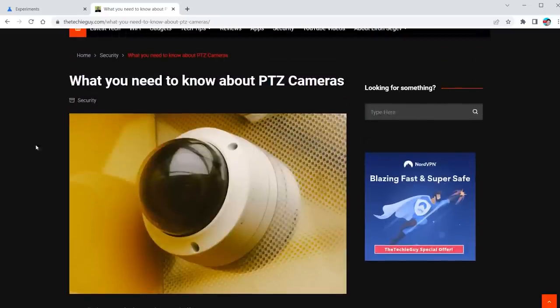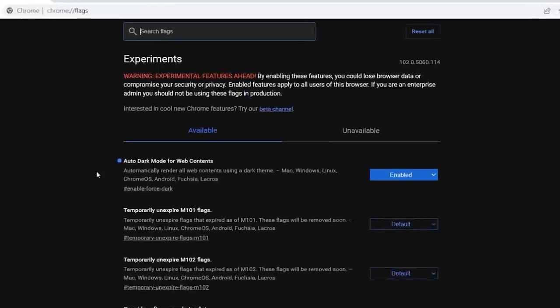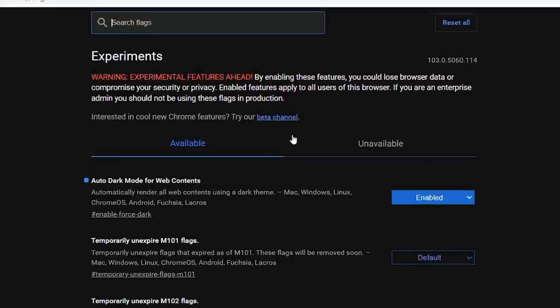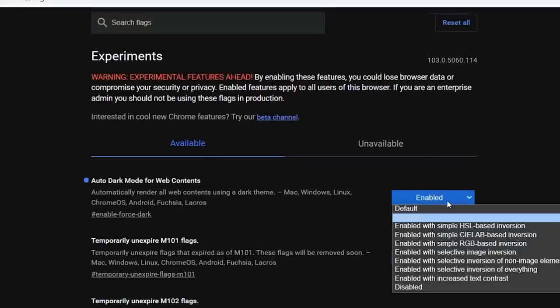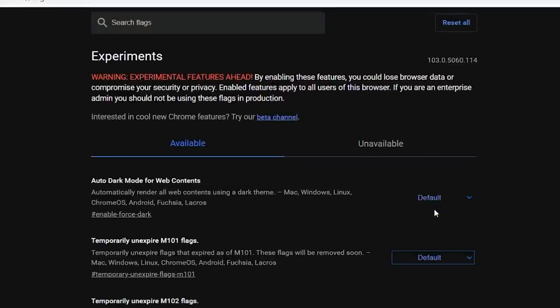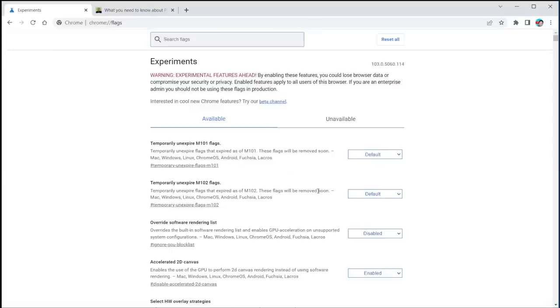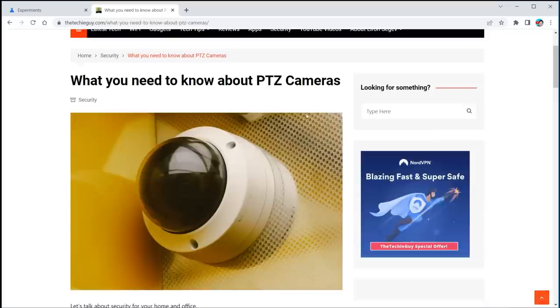Now if this is too much, it's too dark, you don't like it, you want to undo it, no problem. Just go back to your Chrome flags, and instead of having enabled, select default, relaunch your browser, and as simple as that, you've just undone what you've just done.